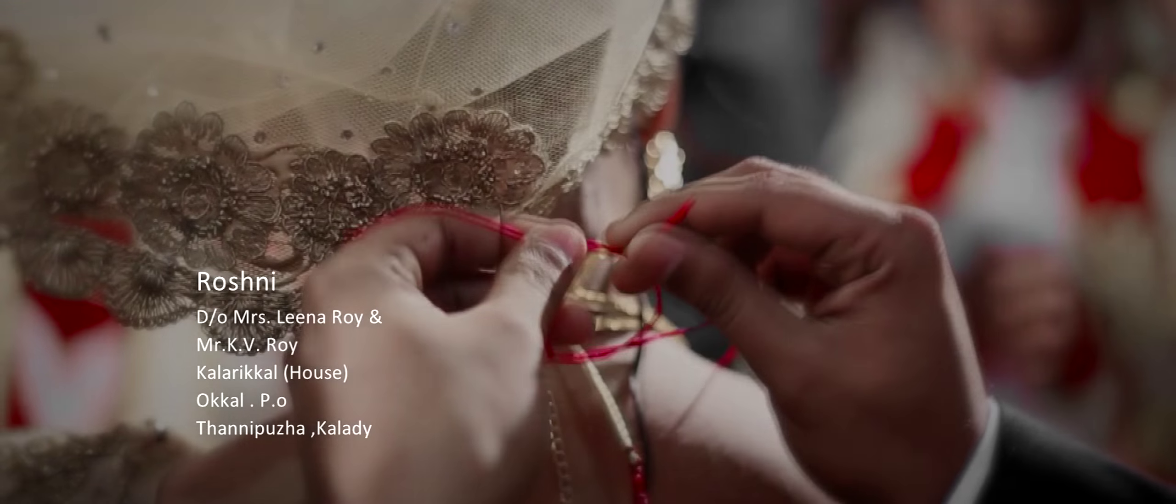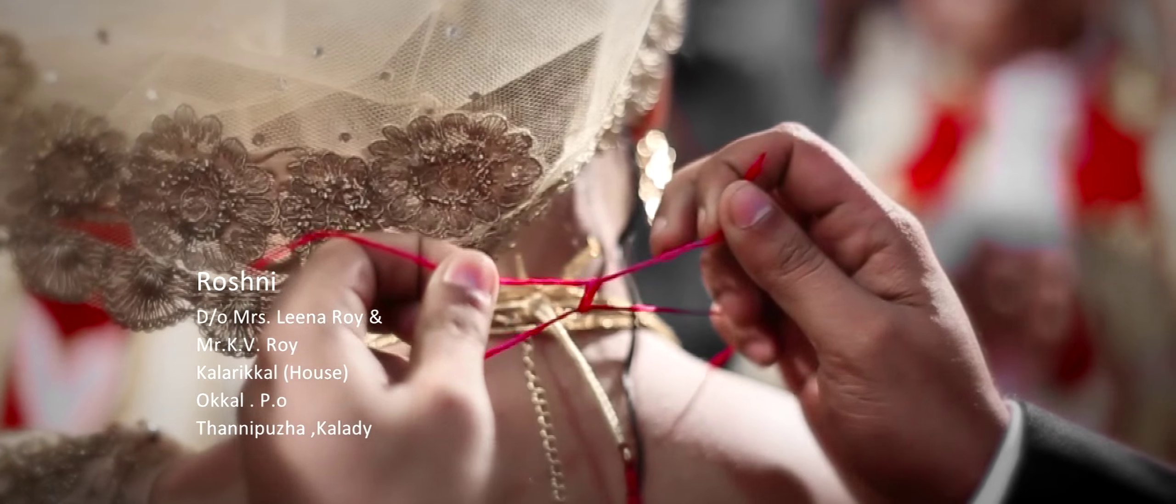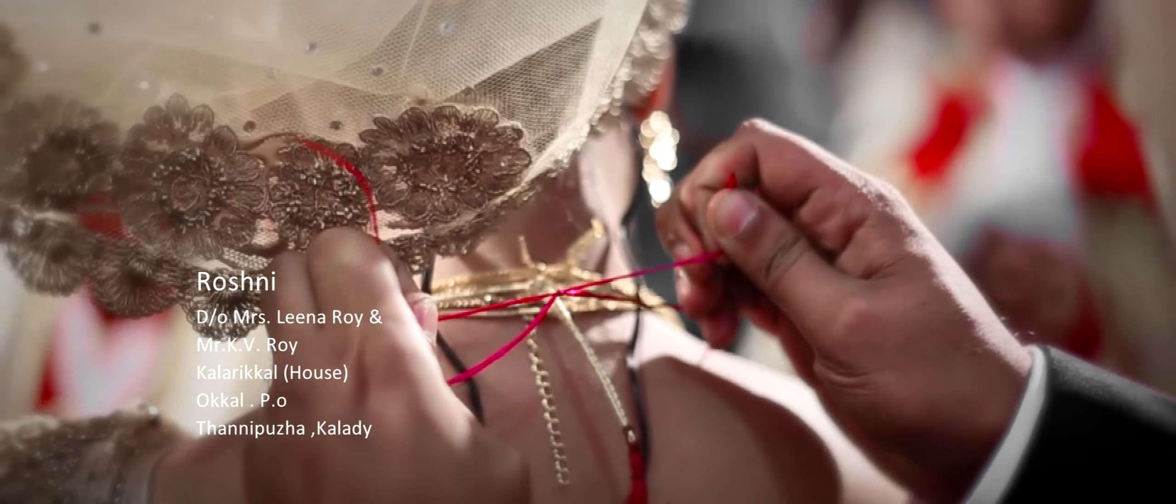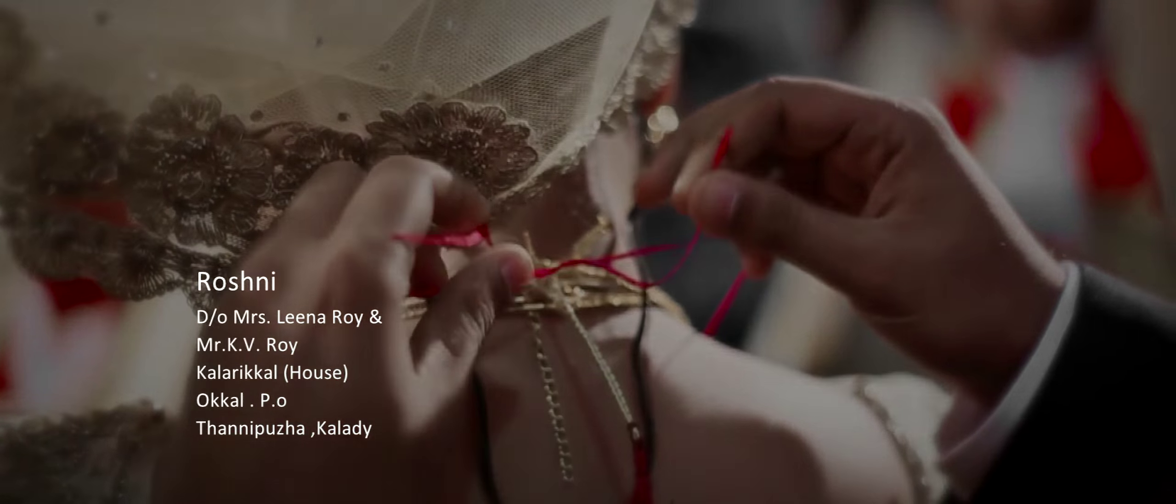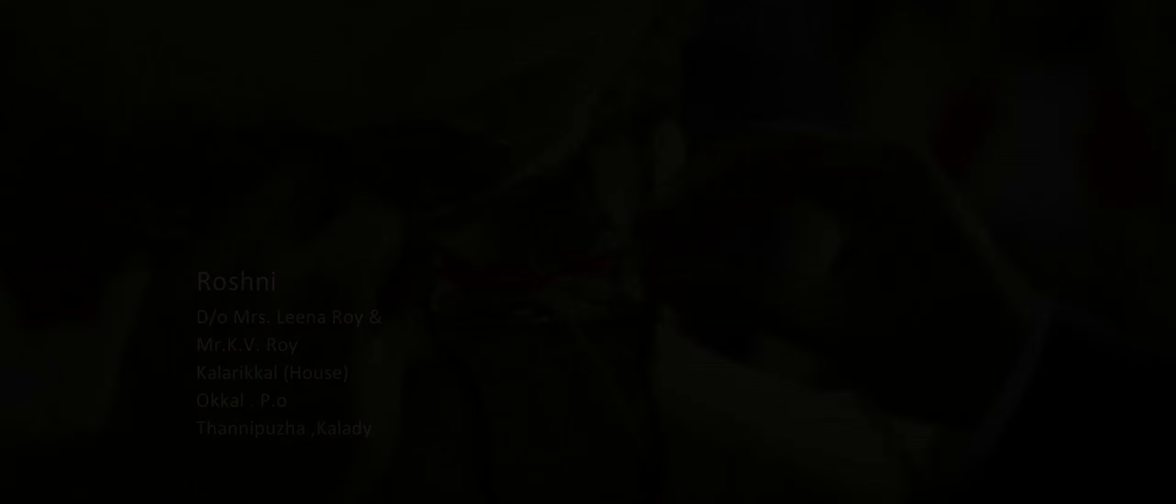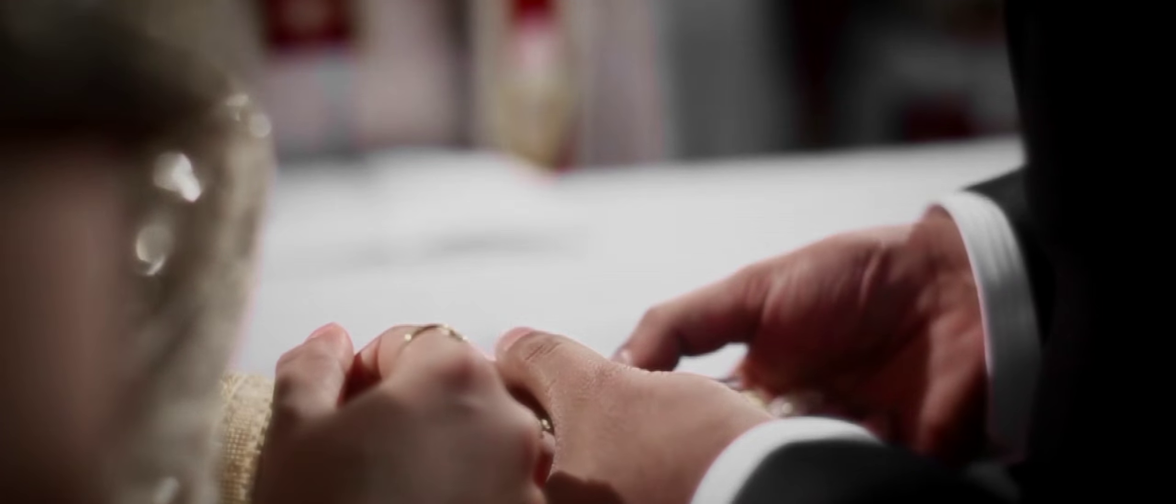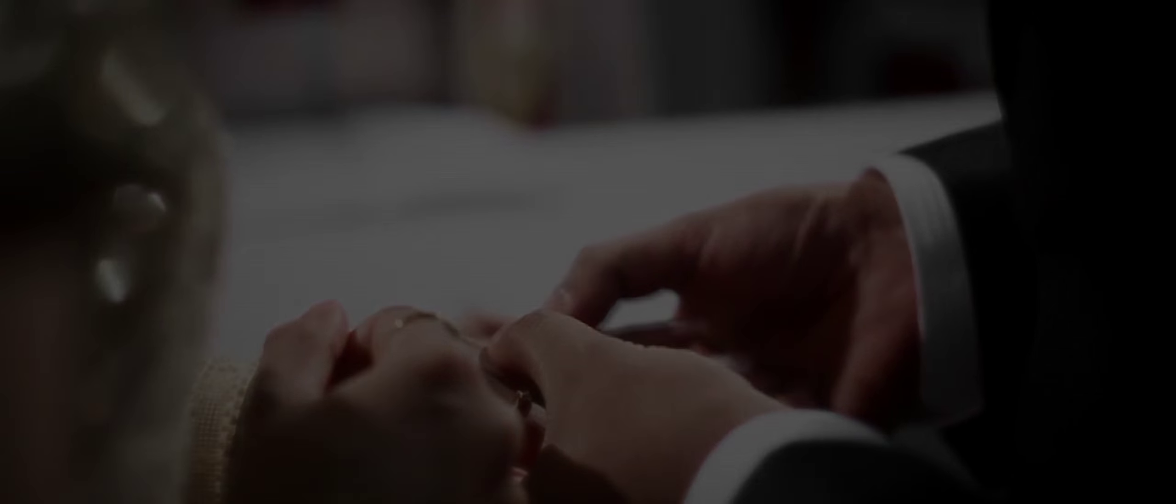Marriage is an earthly representation of our relationship with Christ. It came from heaven. It's our relationship that we have with Christ.